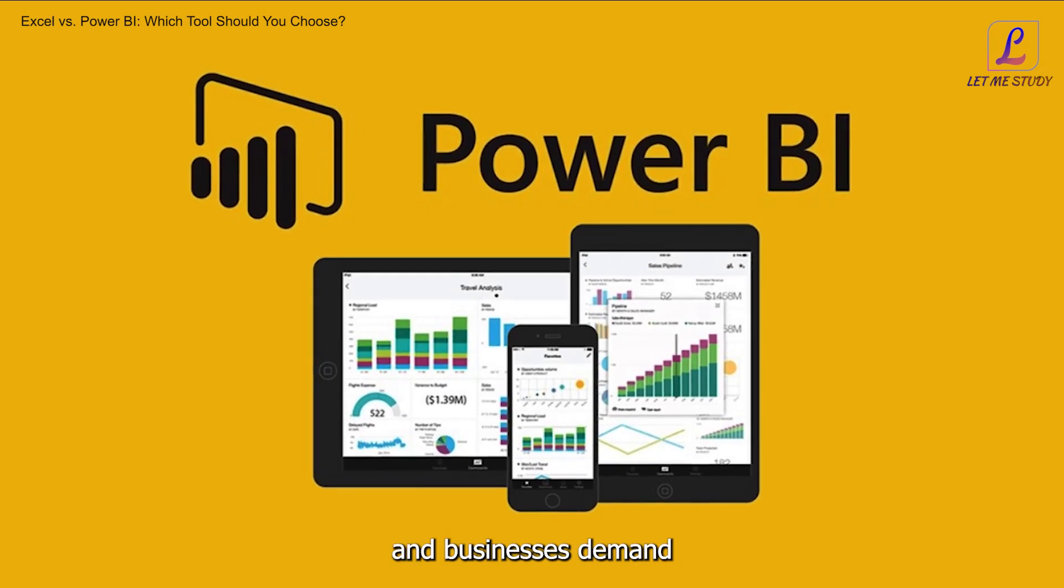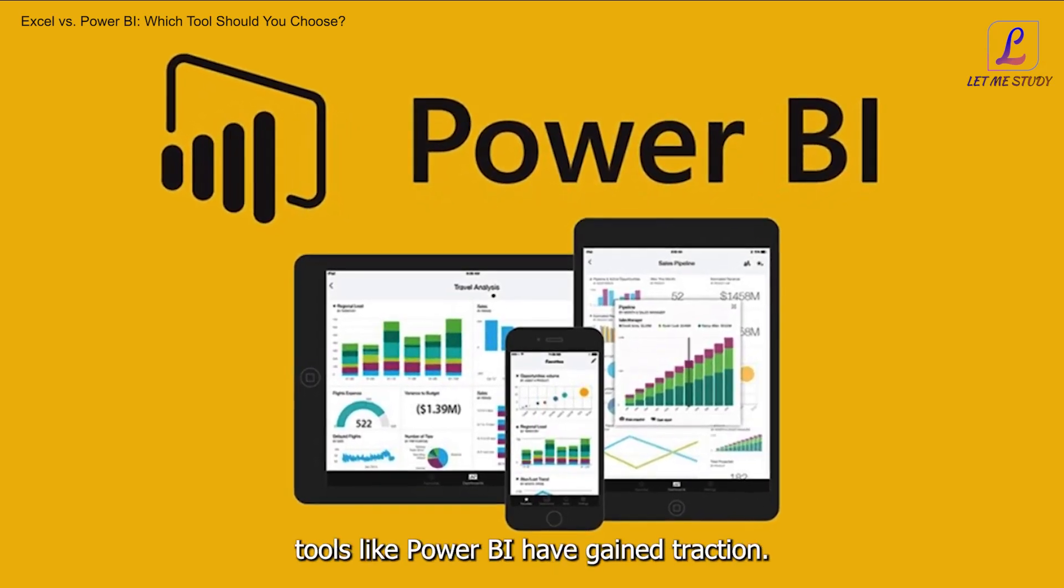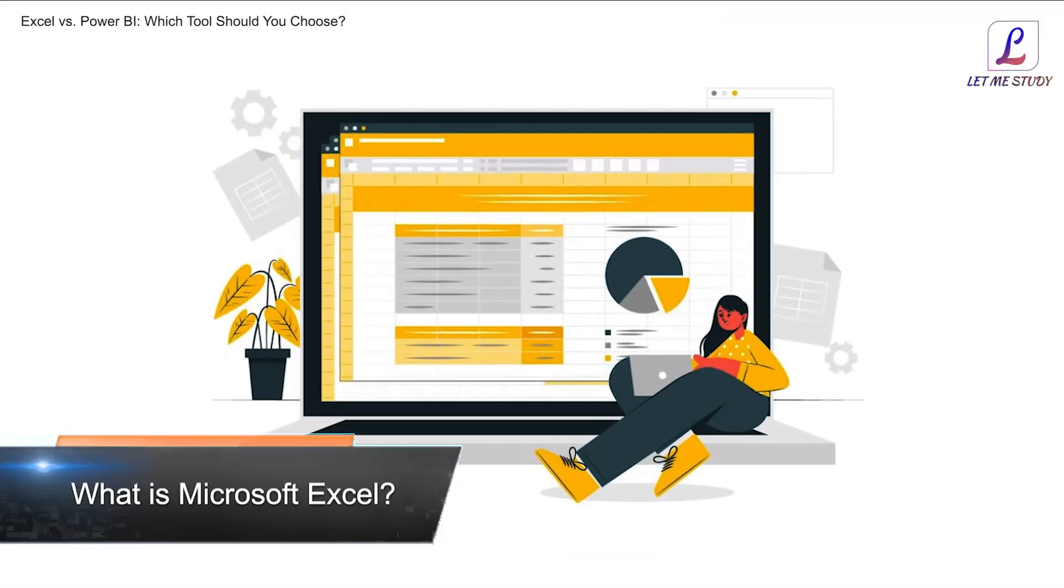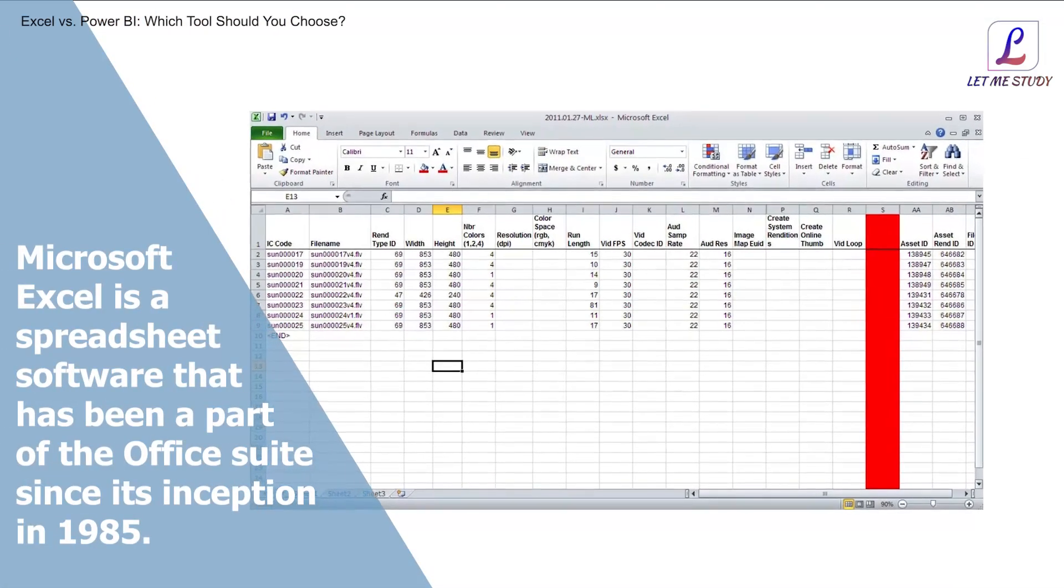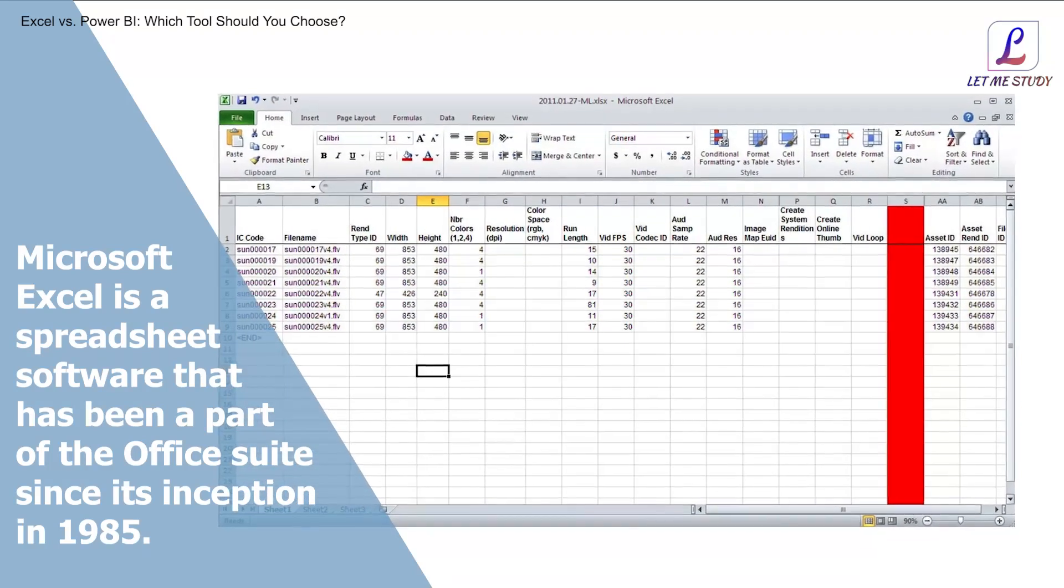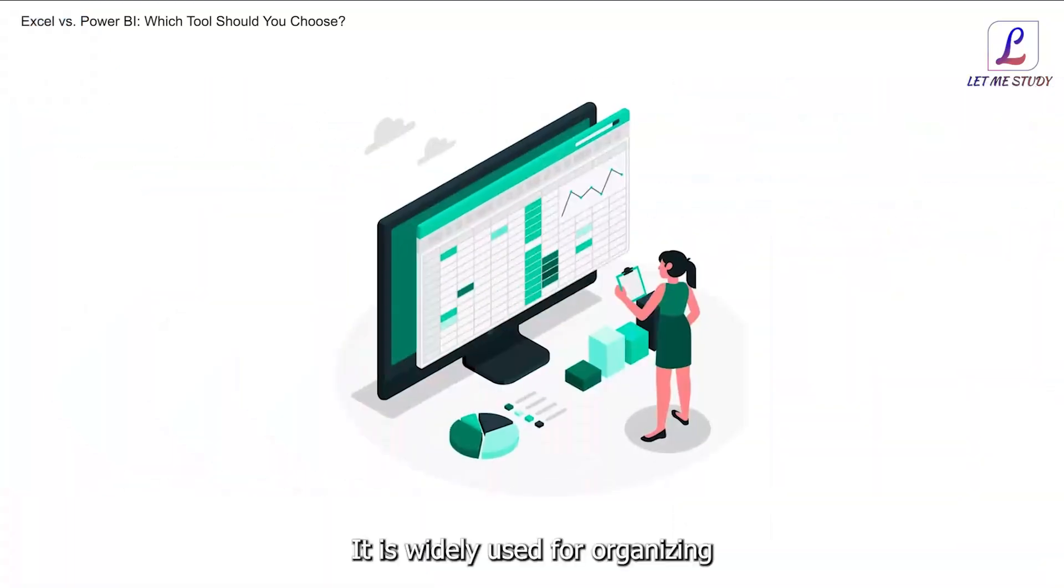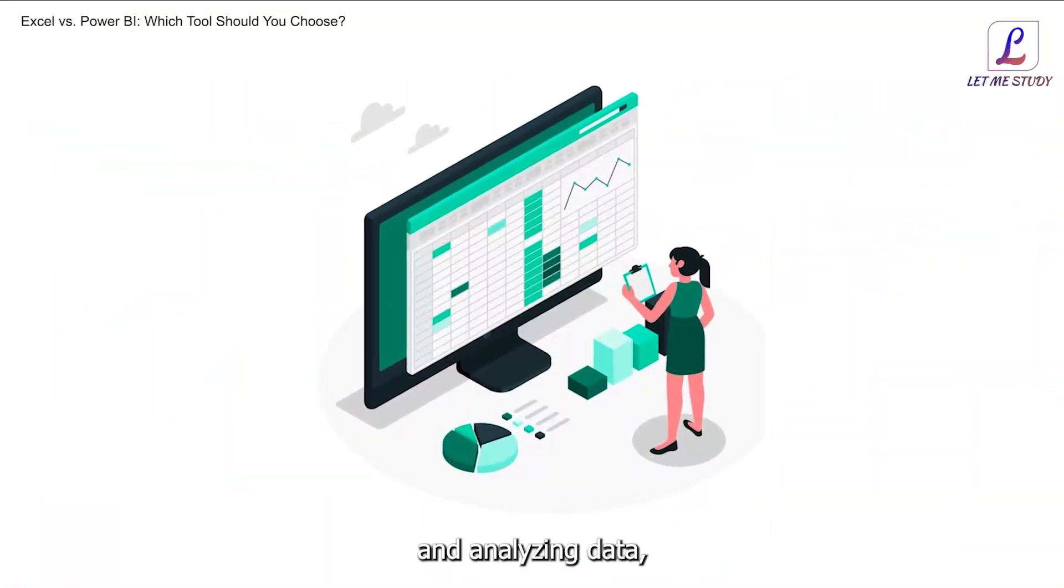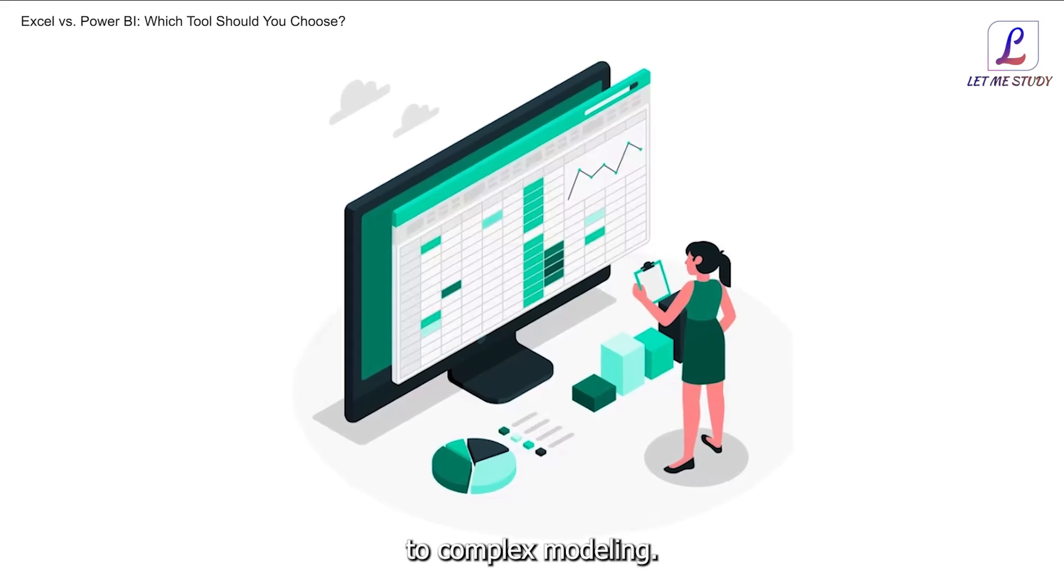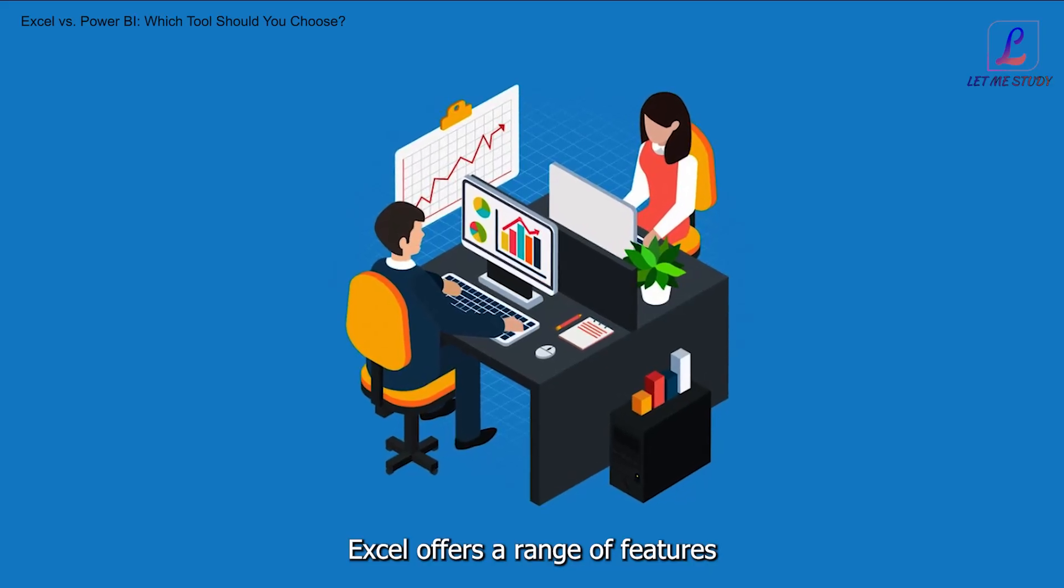What is Microsoft Excel? Microsoft Excel is a spreadsheet software that has been a part of the Office suite since its inception in 1985. It is widely used for organizing and analyzing data.